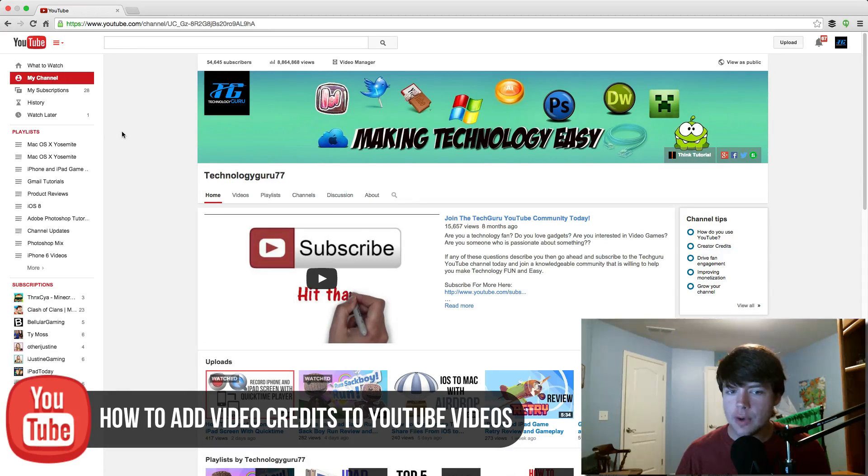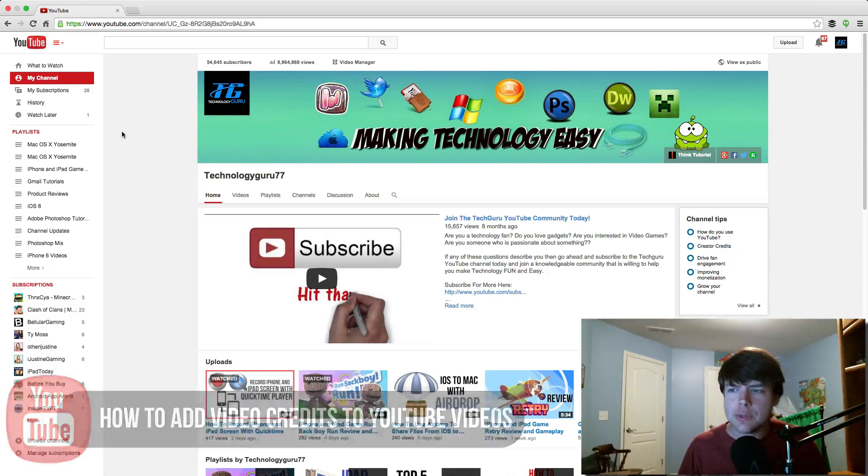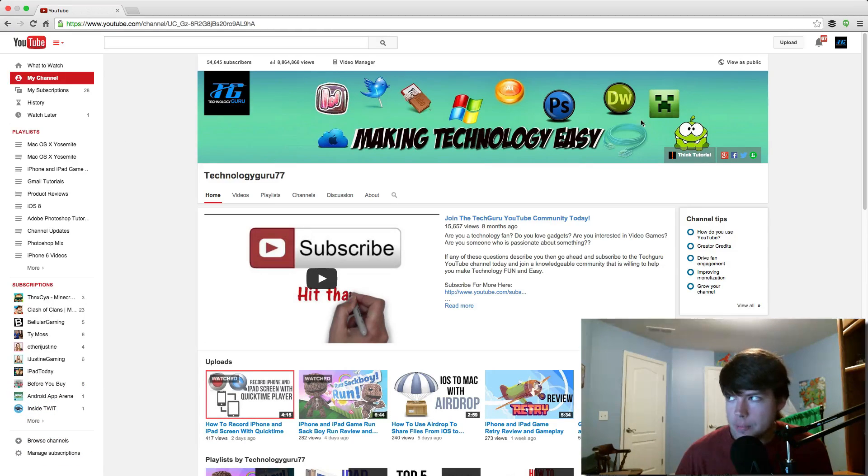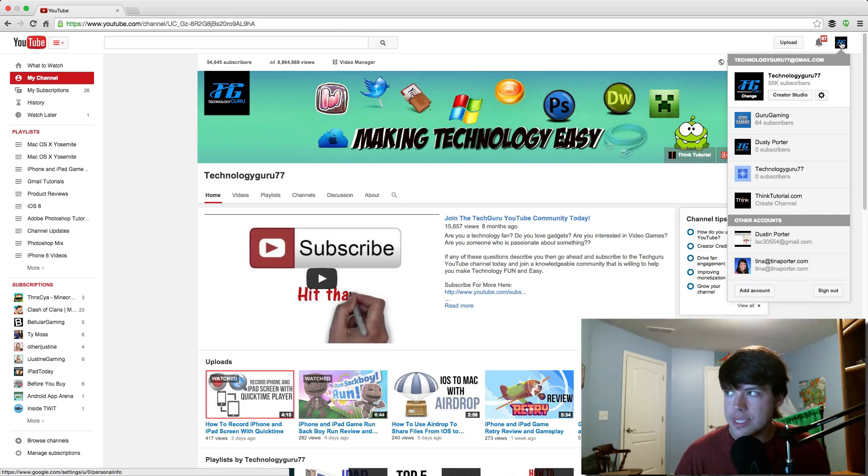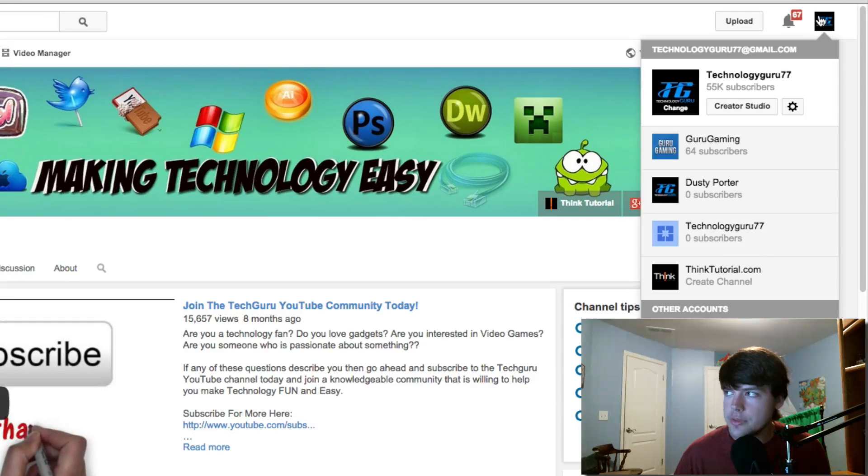So we're going to start by going over to our Creator Studio right here. Tap on the icon in the upper right hand corner and then go to your Creator Studio.